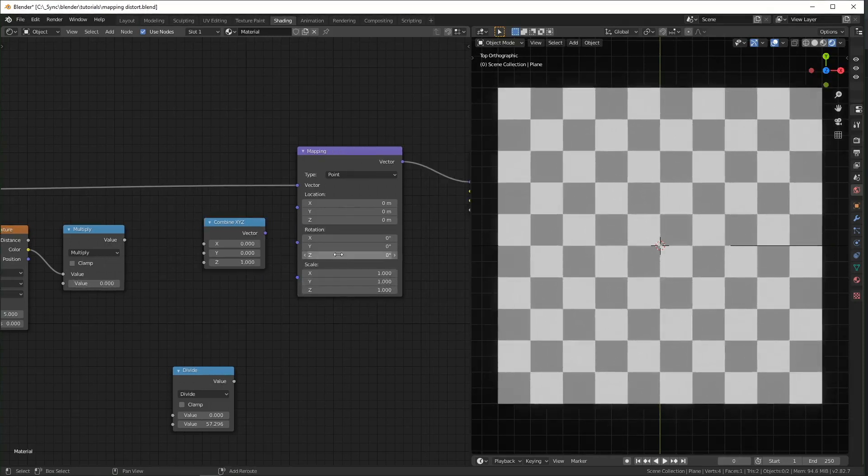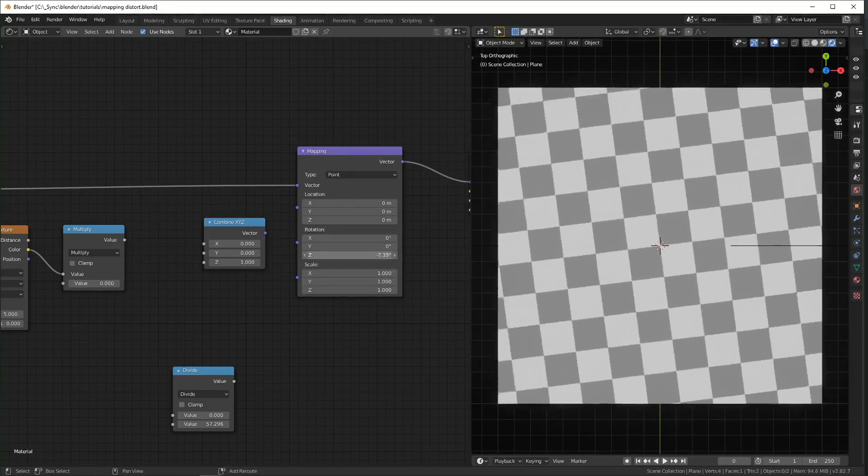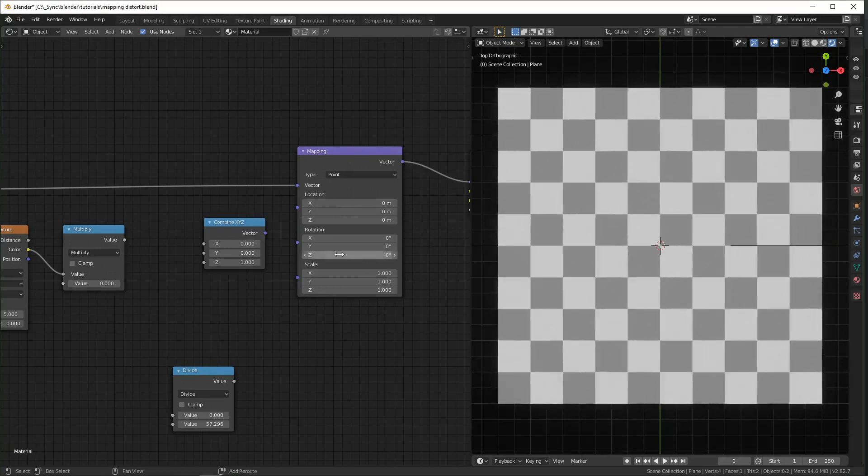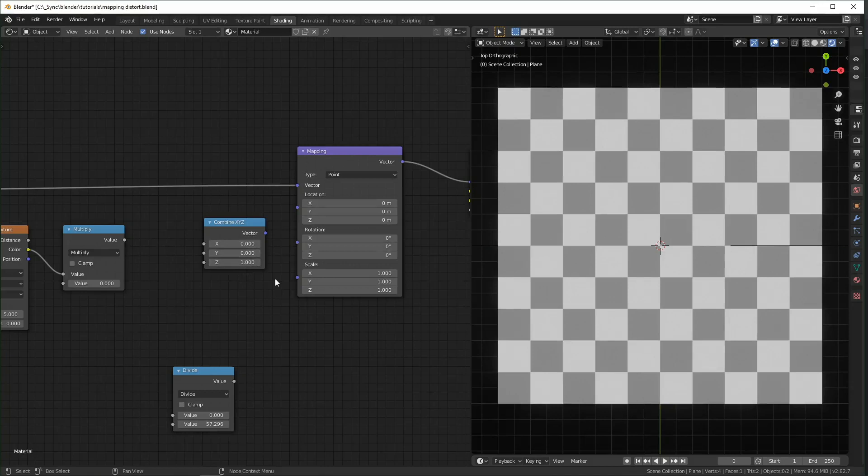And then you can see it's like rotating around the center like that. One thing that's kind of weird is you control the rotation with degrees. But the value in here is actually not in degrees. It's in a different unit called radians.